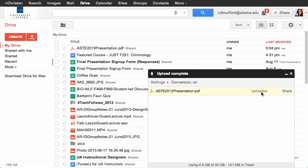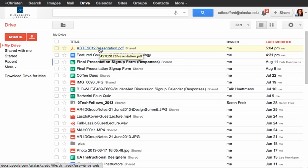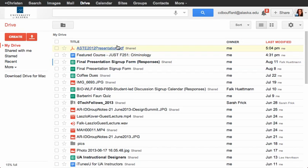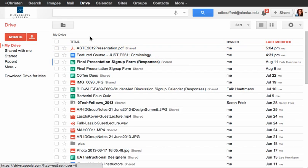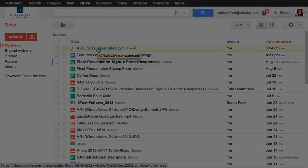And now if you ever need to get back to your presentation file, it's up in the cloud. On any computer, you'll be able to access your presentation just by logging into your Google account, going to Drive, and downloading your presentation by clicking the link. Thanks a lot.